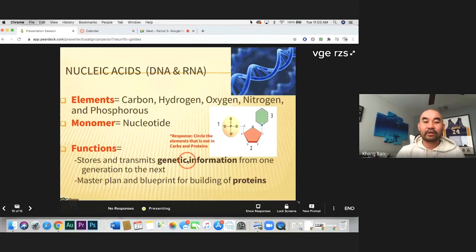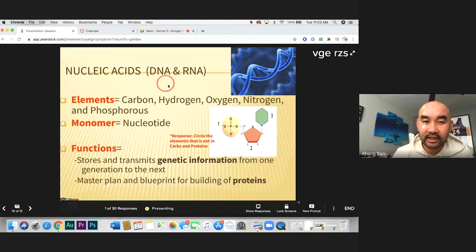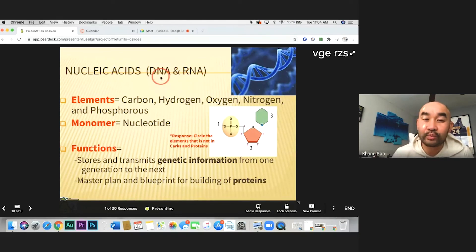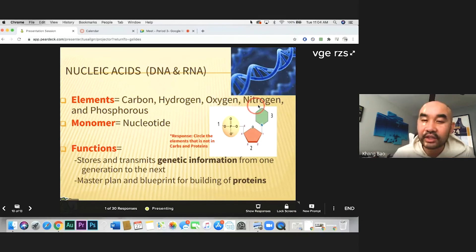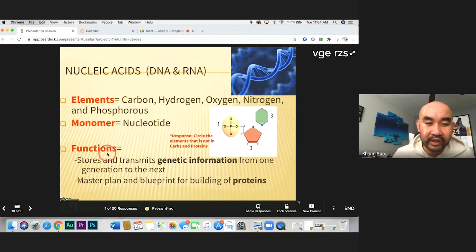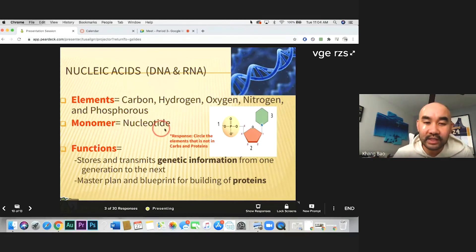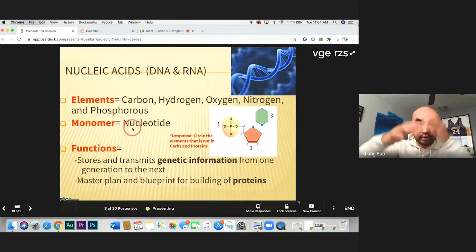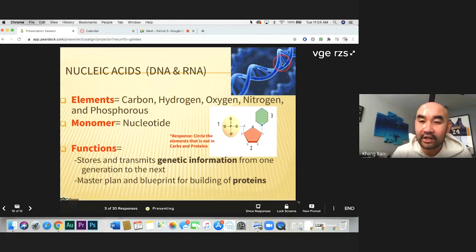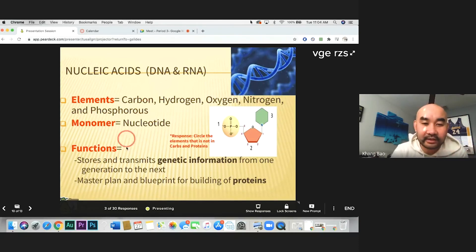The last macromolecule is nucleic acid — DNA and RNA. This is not something we eat; it is already in us as our genetic information and relates to reproduction, another requirement of life. It contains carbon, hydrogen, oxygen, nitrogen, and a new element: phosphorus. The monomer that builds up nucleic acid is called a nucleotide — the little brick that builds up the giant structure of DNA and RNA.